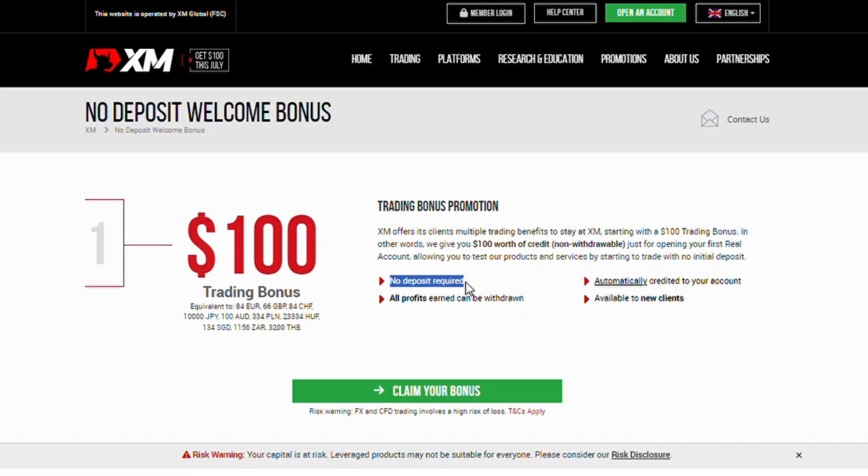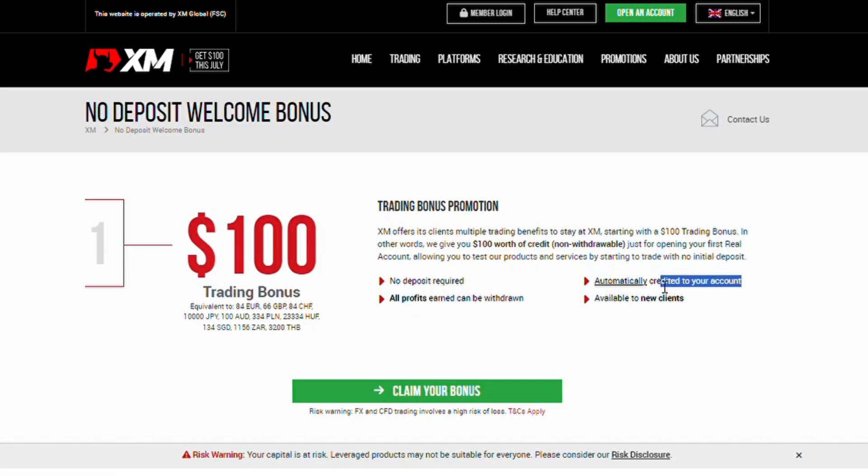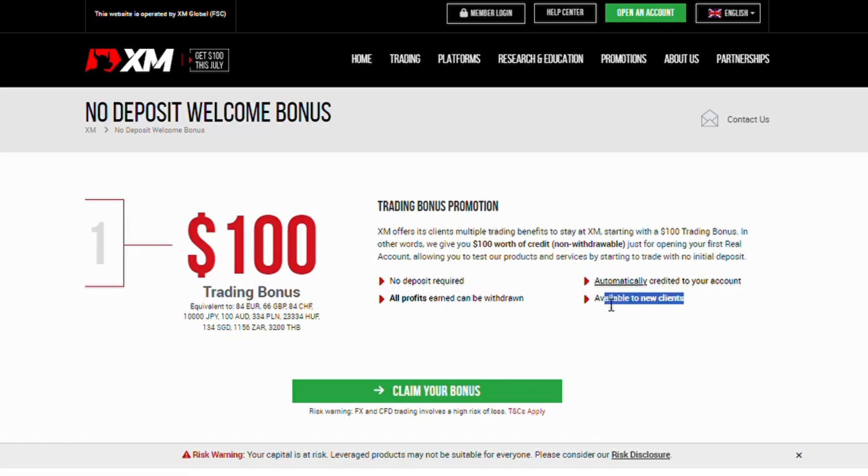No deposit required. All profits earned can be withdrawn. Automatically credited to your account. Available to new clients.